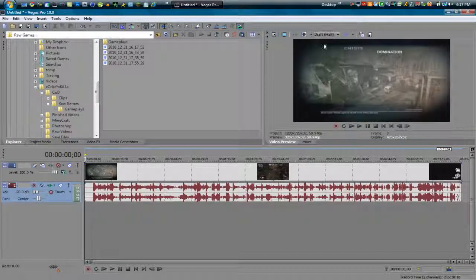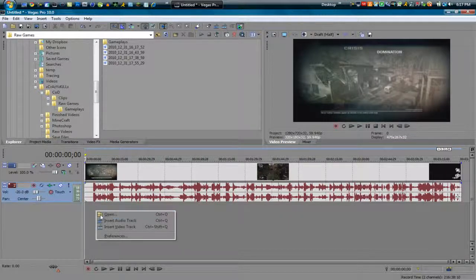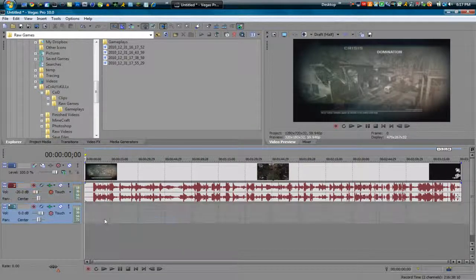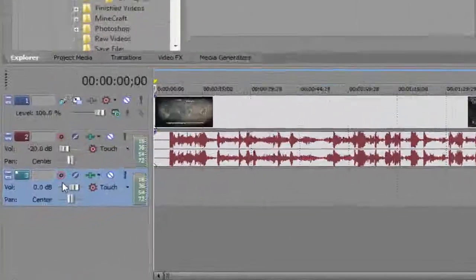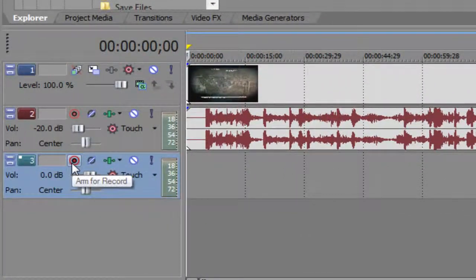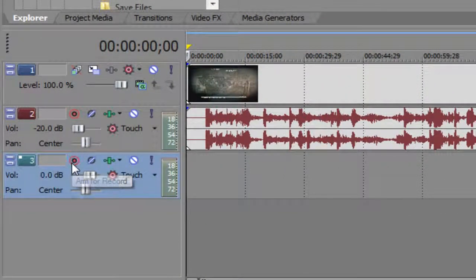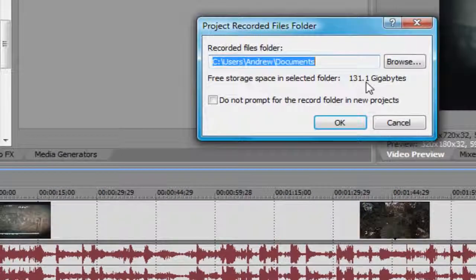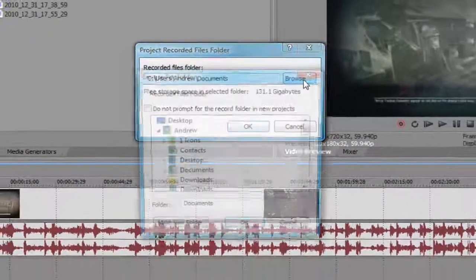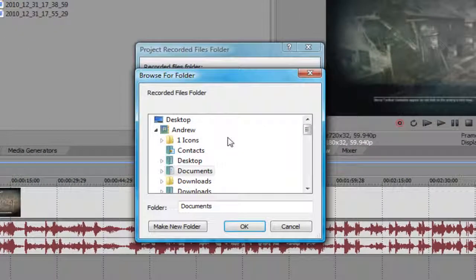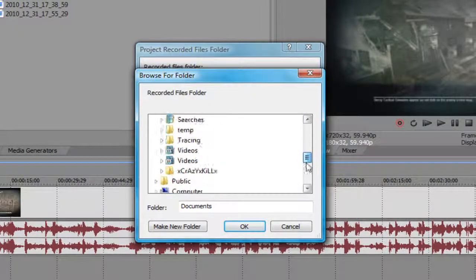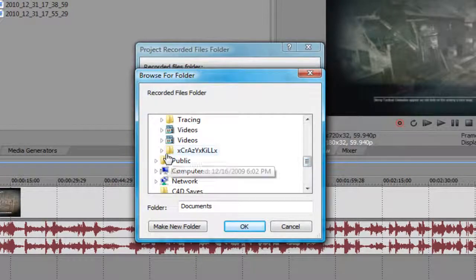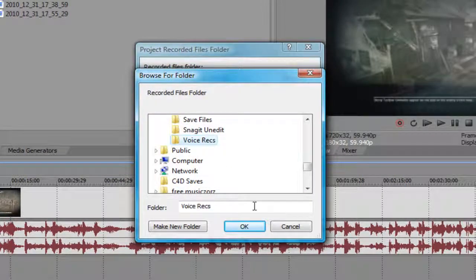So now that we have our preview quality fixed, let's go ahead and actually start. What you want to do is create a new audio track and click this button, arm for record. Now you want to choose where you save the audio of where you're recording it. I have a folder called voice rex, which means voice recordings, and I'm going to choose OK.